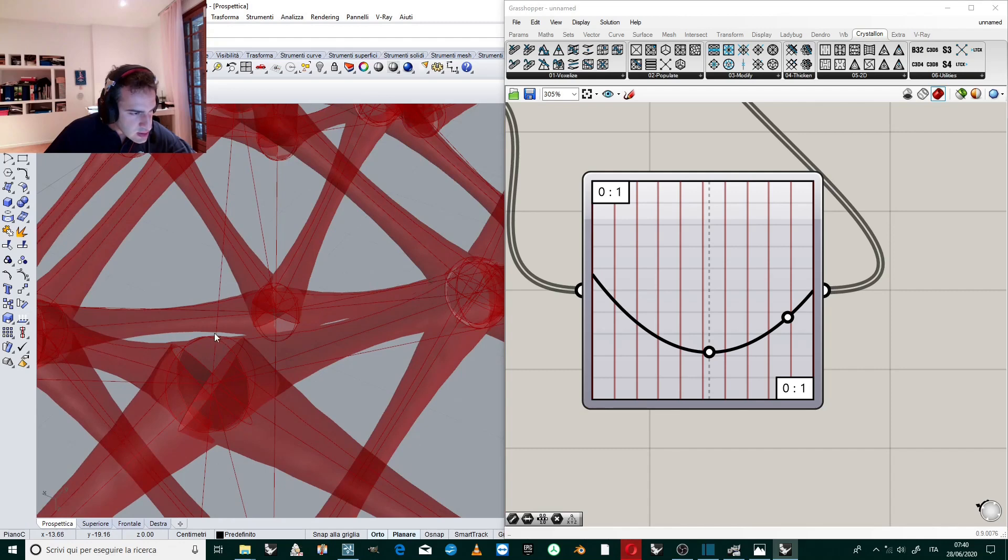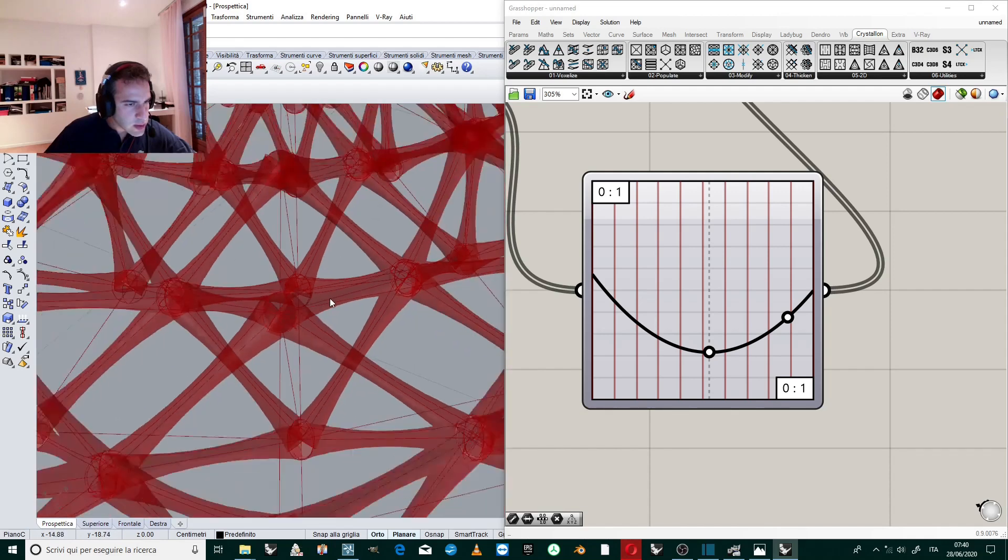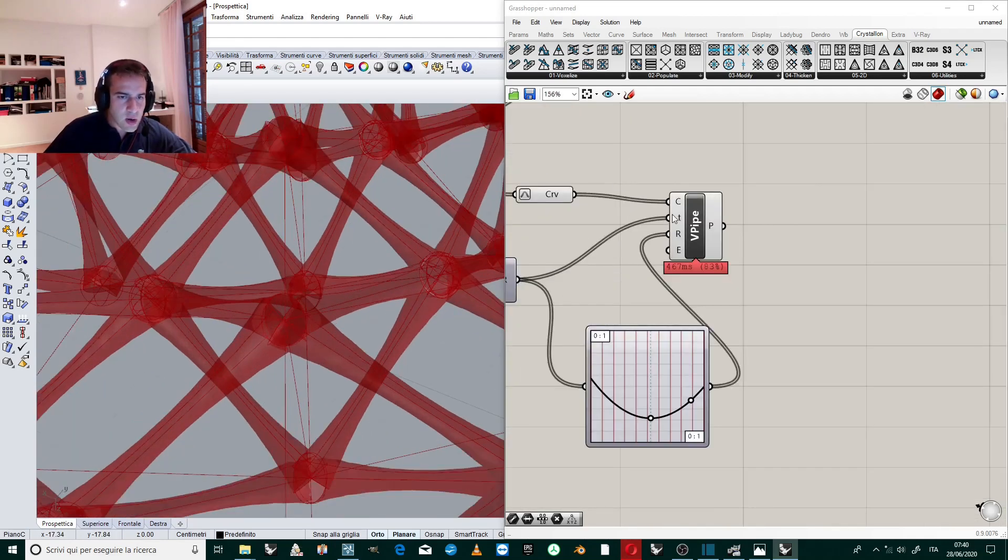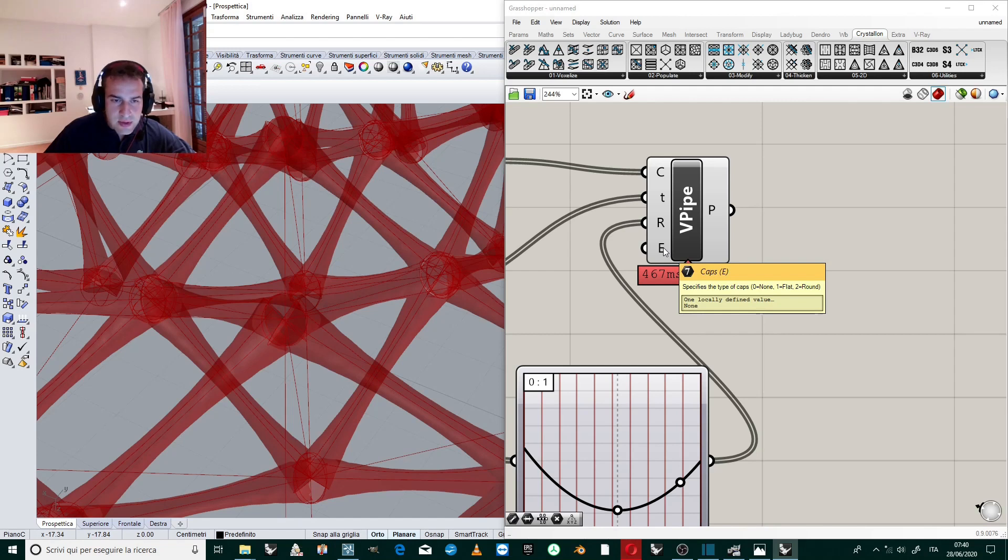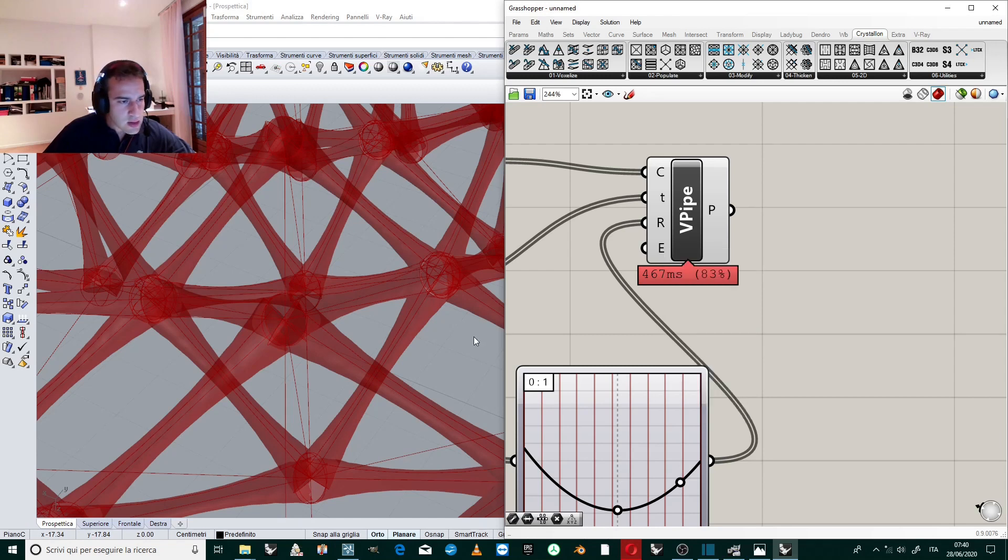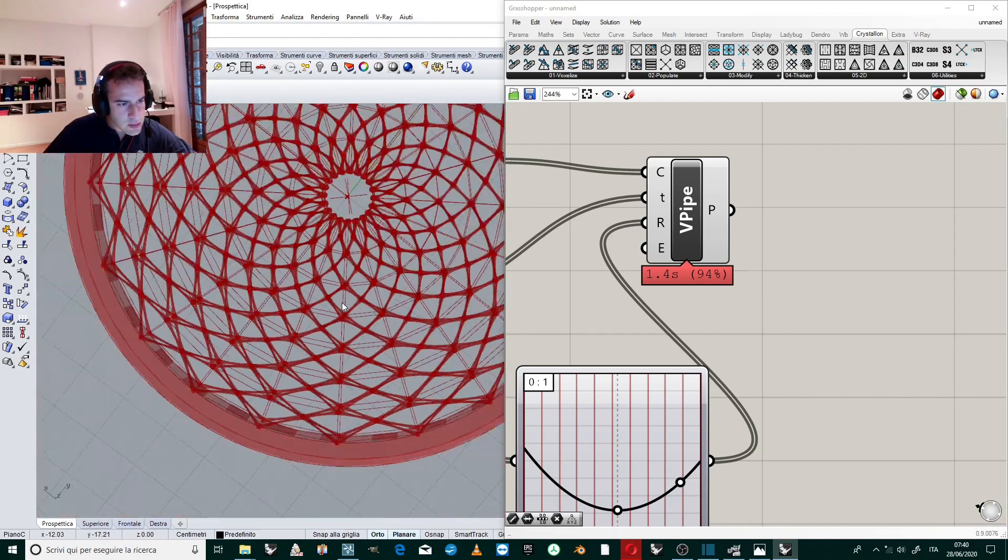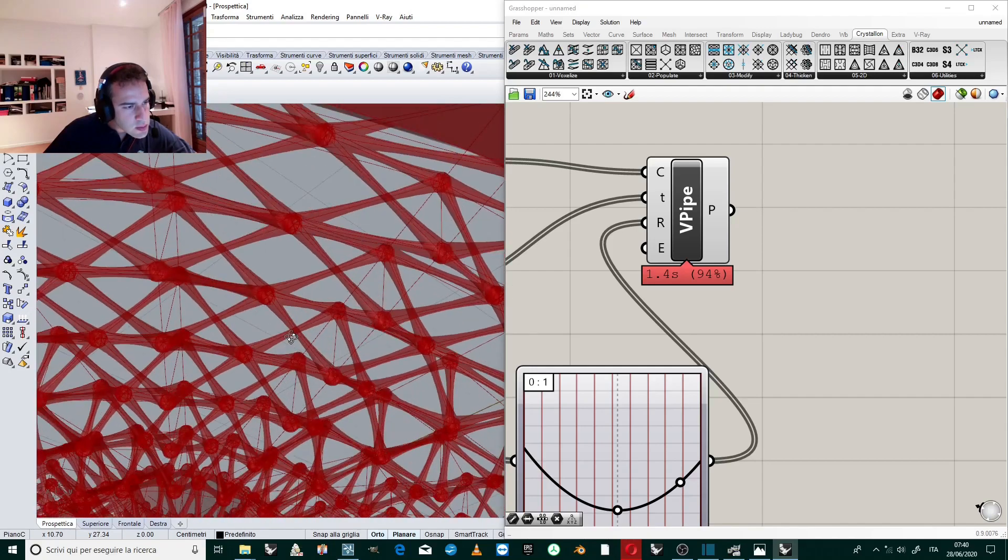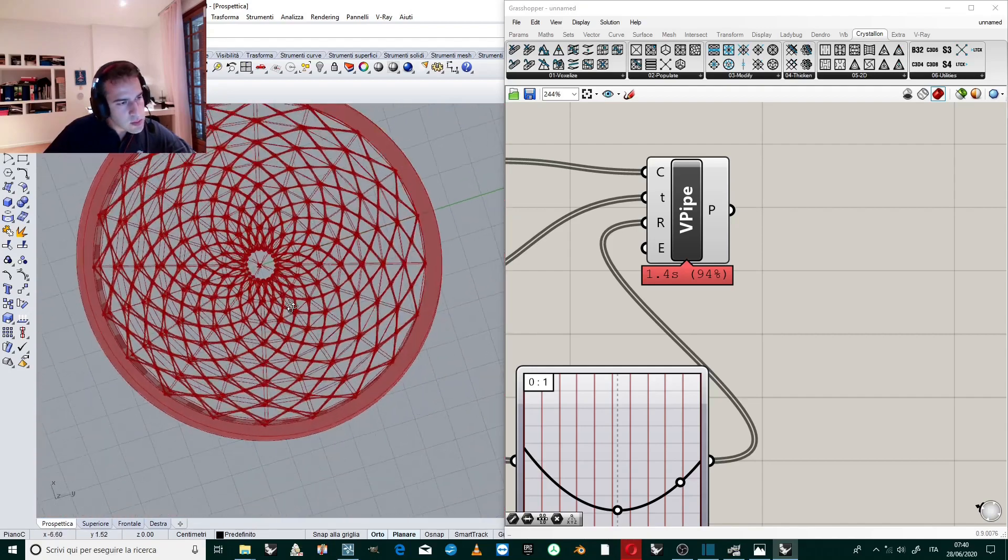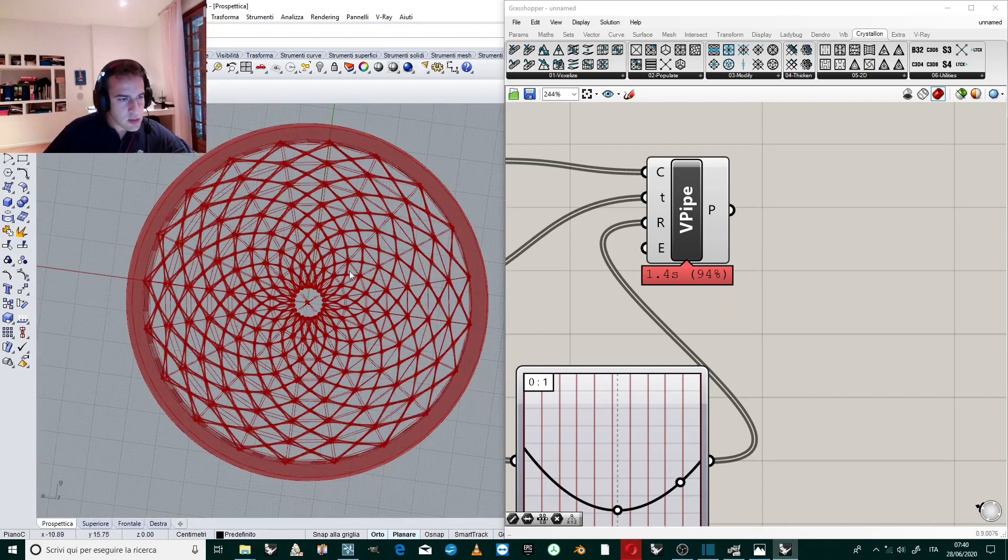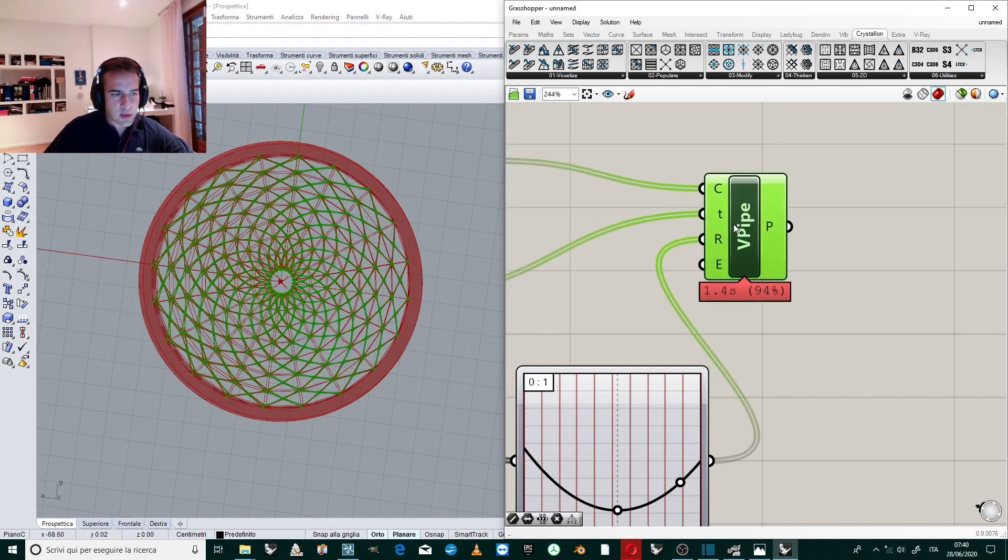But look, the conjunct, the joint point is not good. It's not good. We can fix it working on the A parameter, an input parameter of the pipe. So we can select Round. It will create a sphere at the end. Perfect.